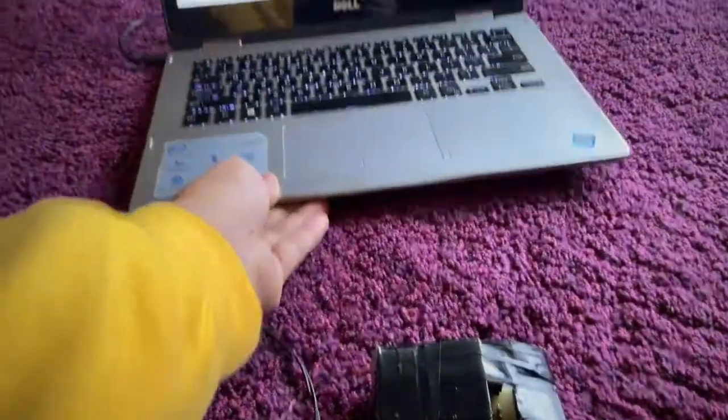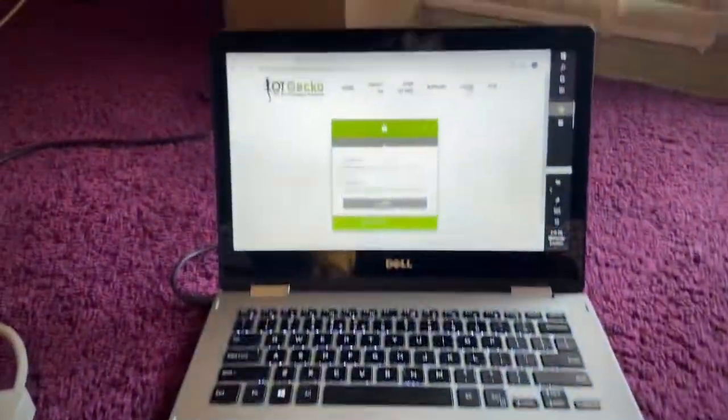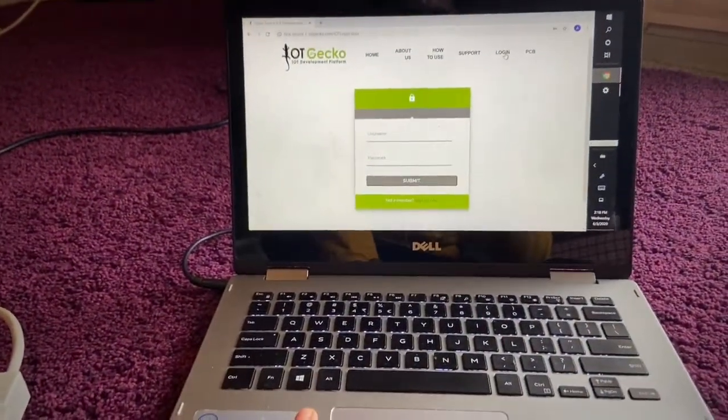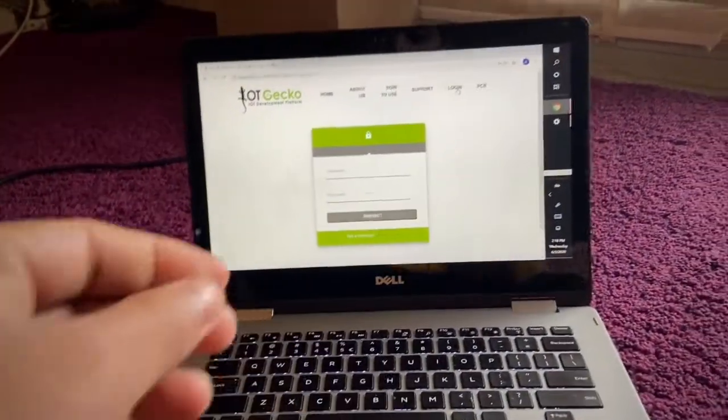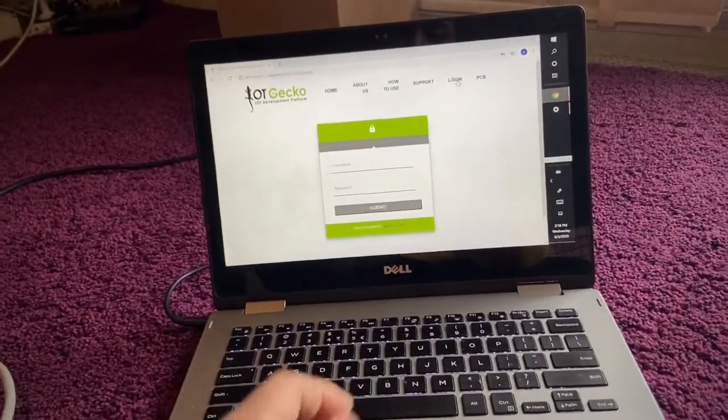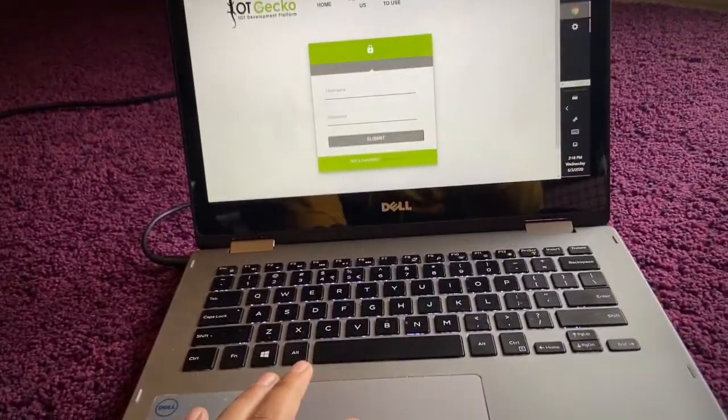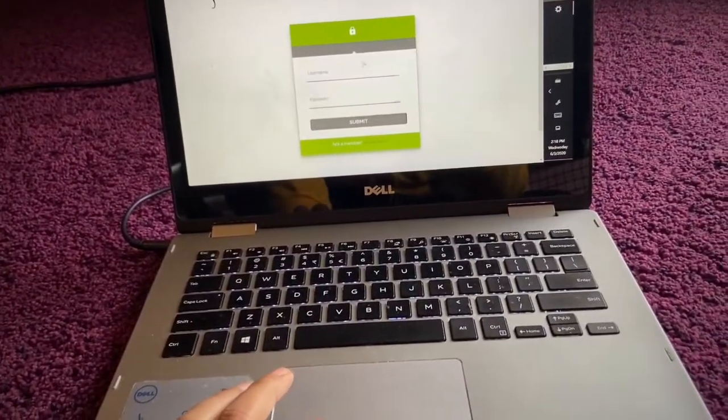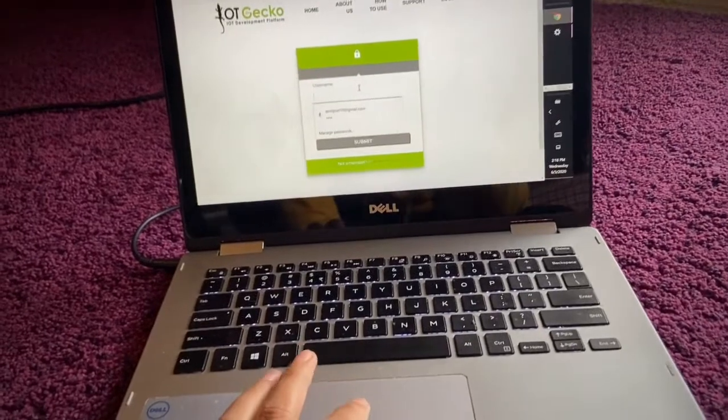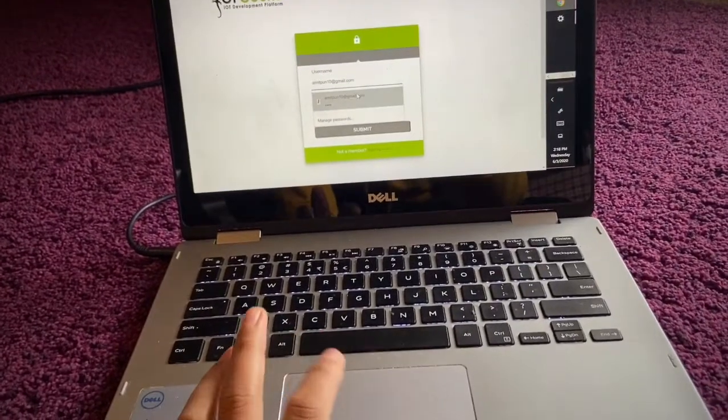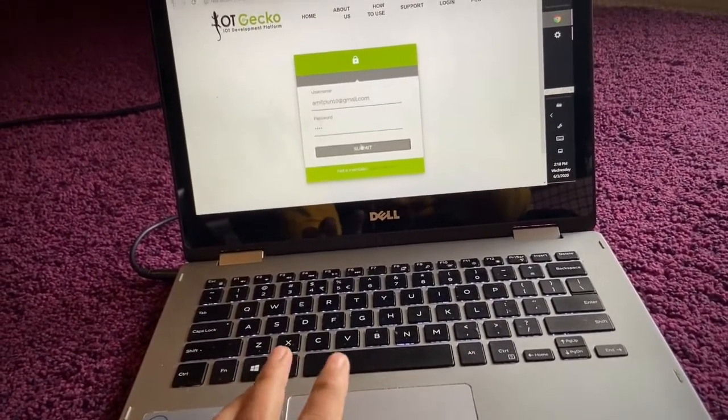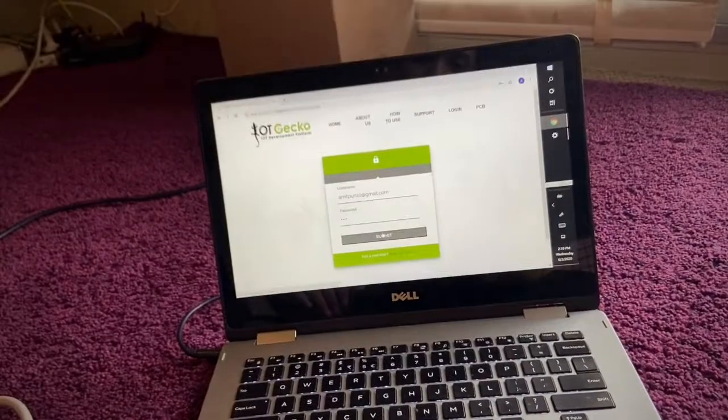I'm using the IoT Gecko platform, which is an open source platform. I have already set up everything - this is my username and login.